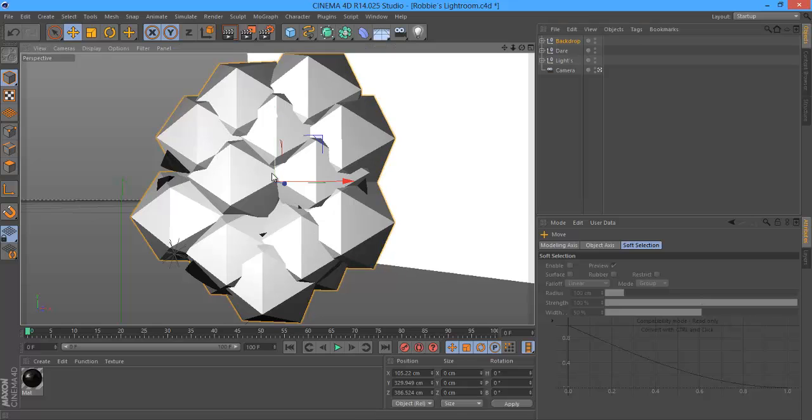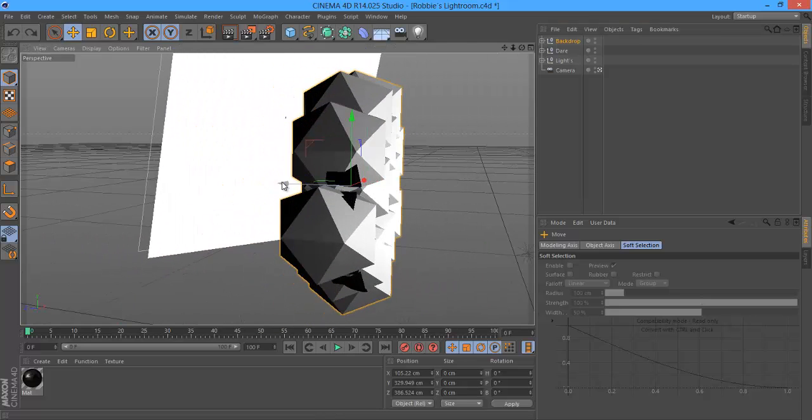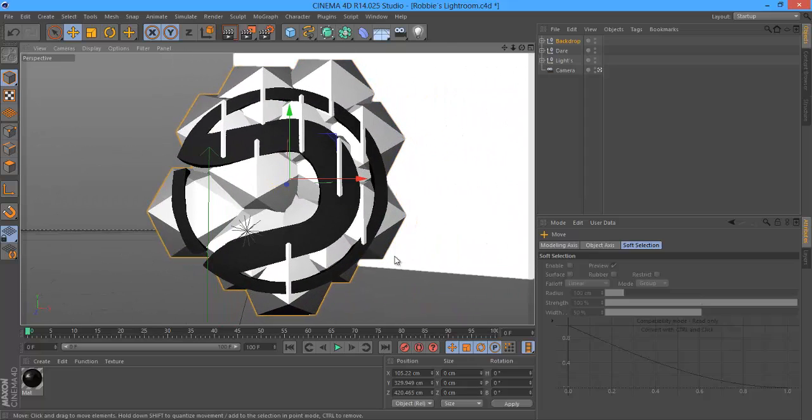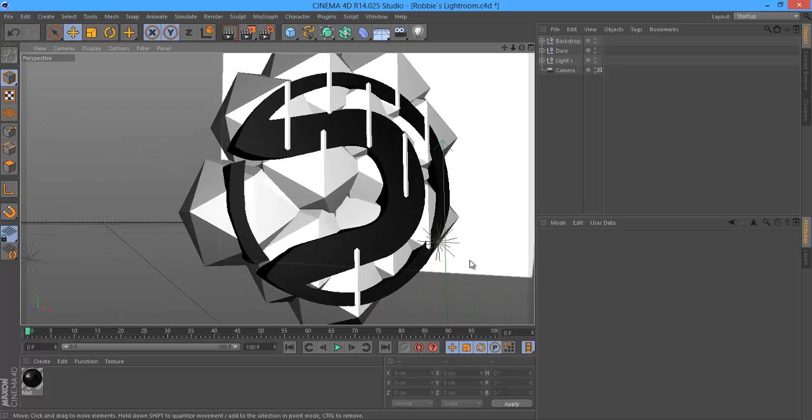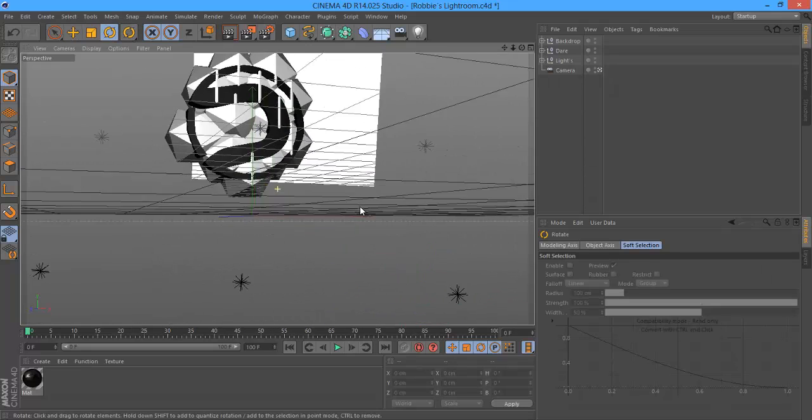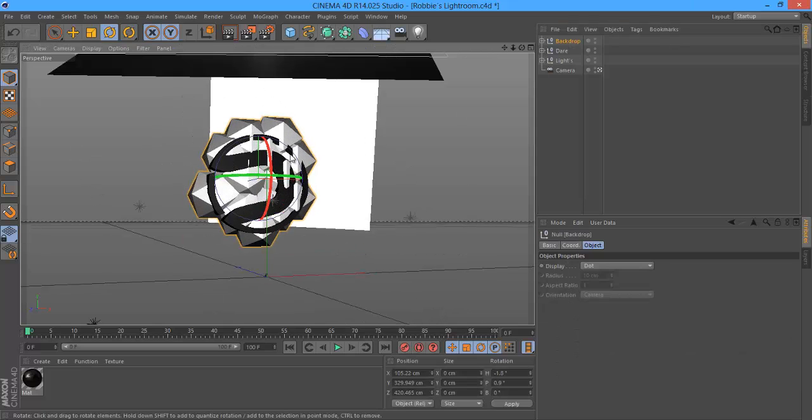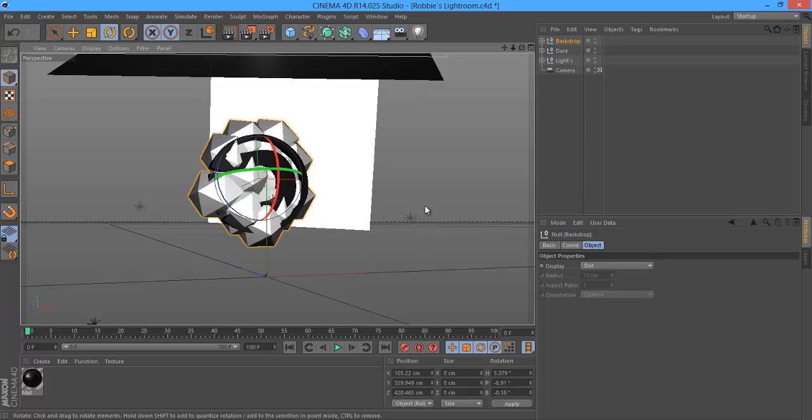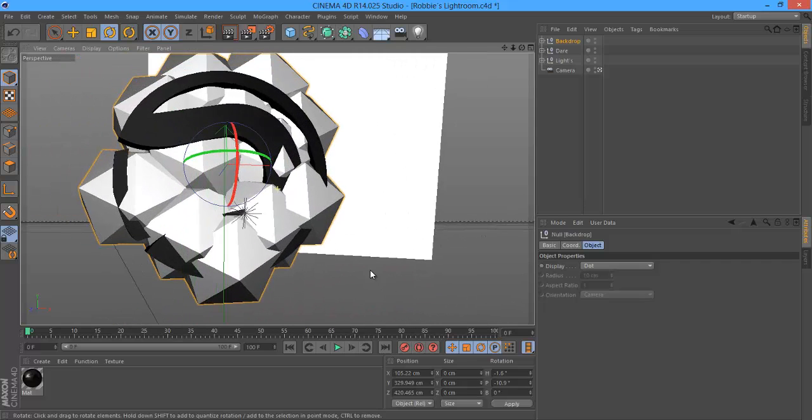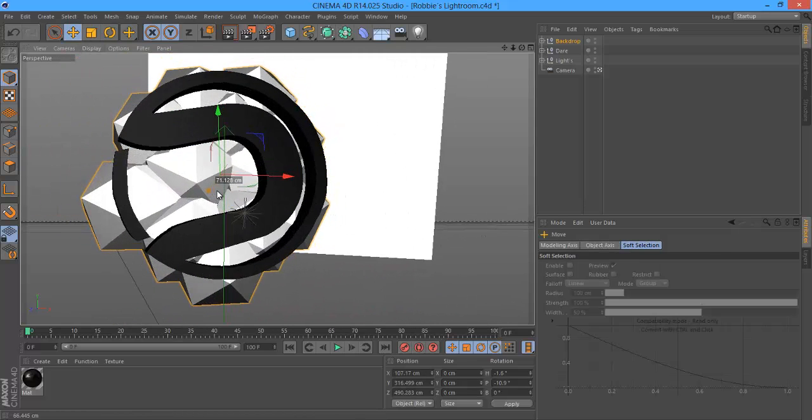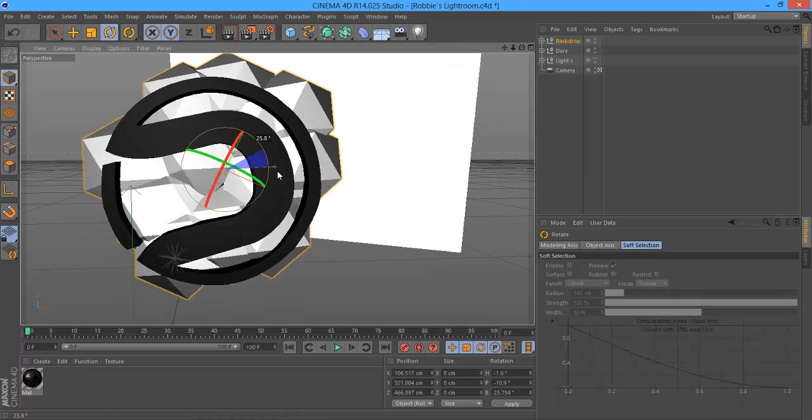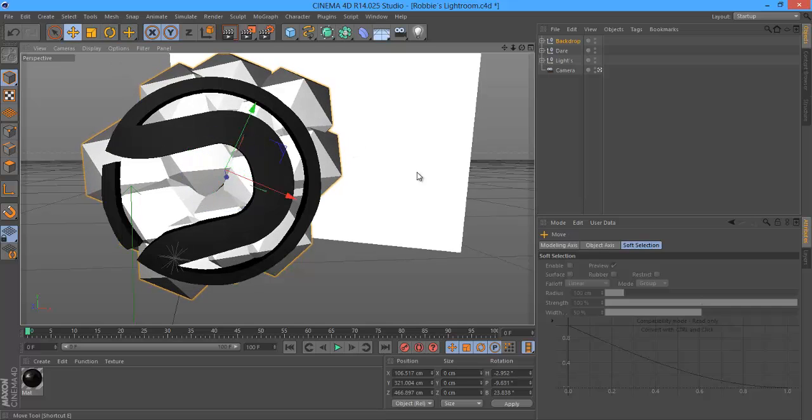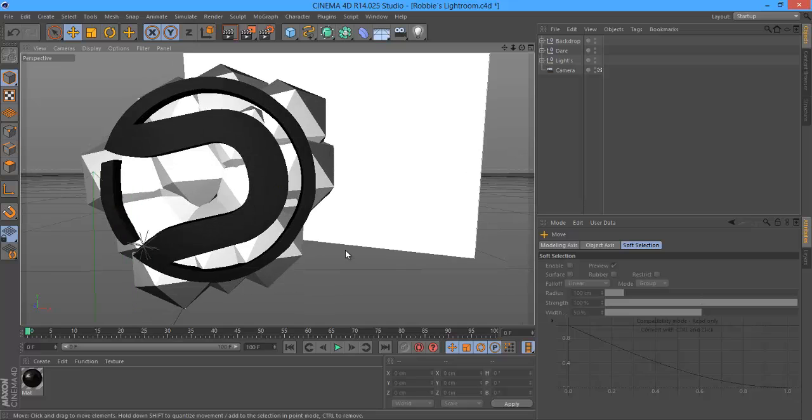Now what you want to do is place it a little bit back from the logo. And then rotate it a bit. And then once you've rotated them you can drag them back a little bit more so that you can see the logo a little bit more. I'm going to continue to rotate mine, place them in a good position. That's where I like it.